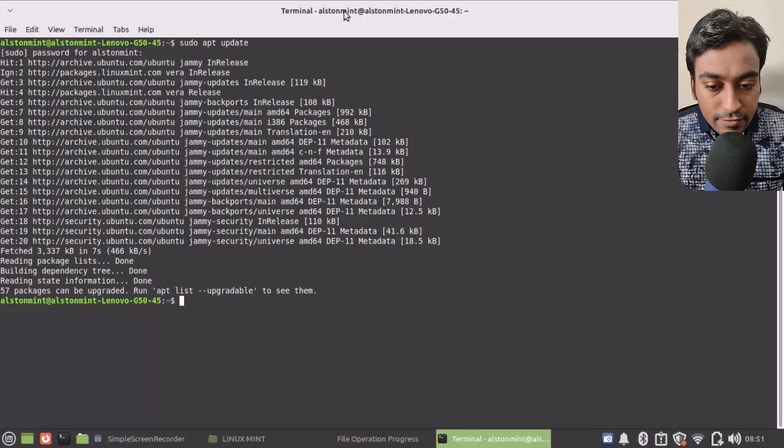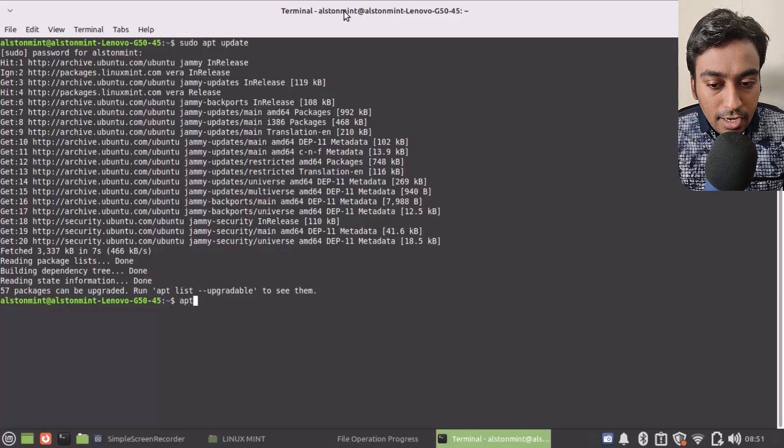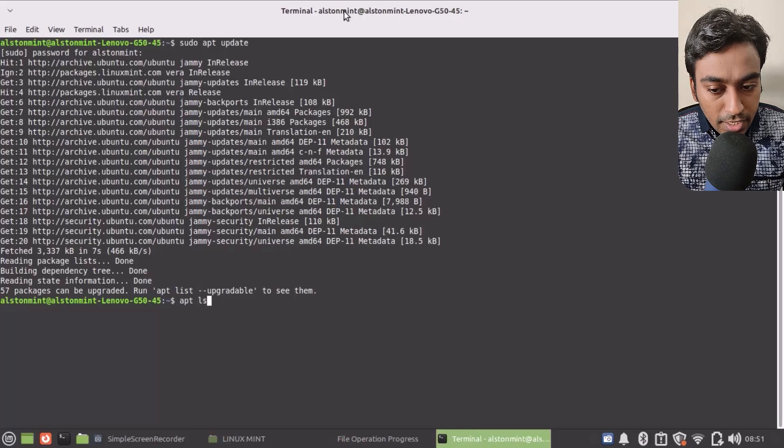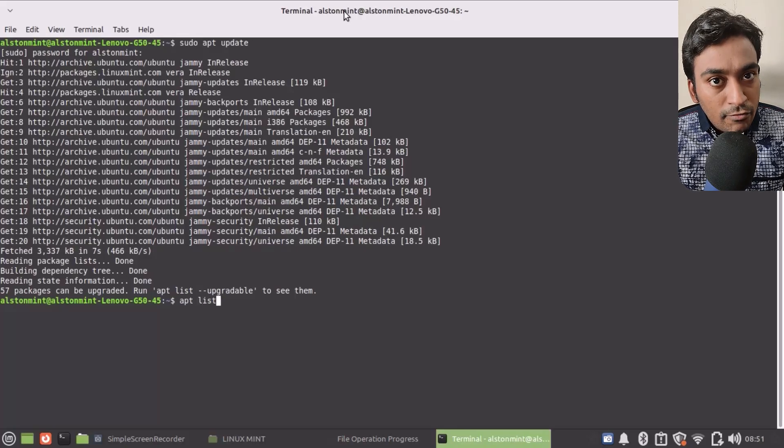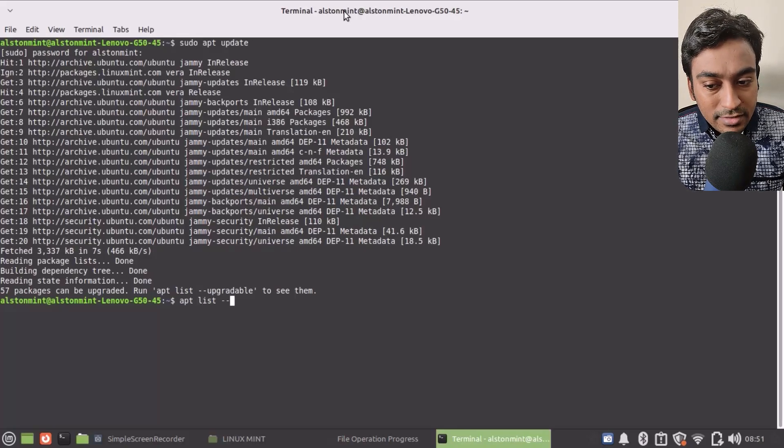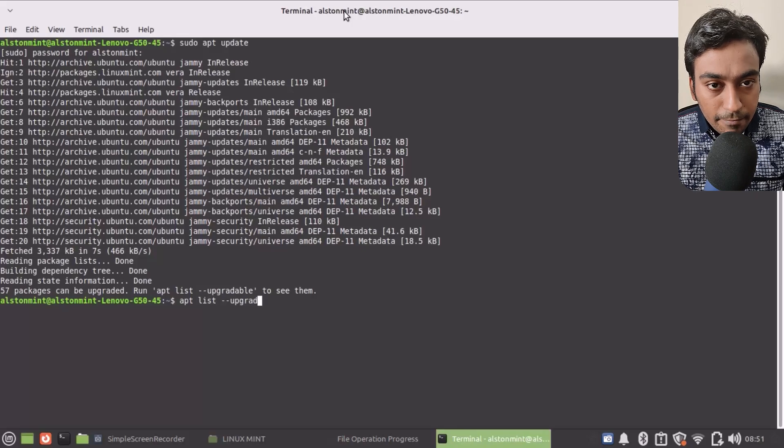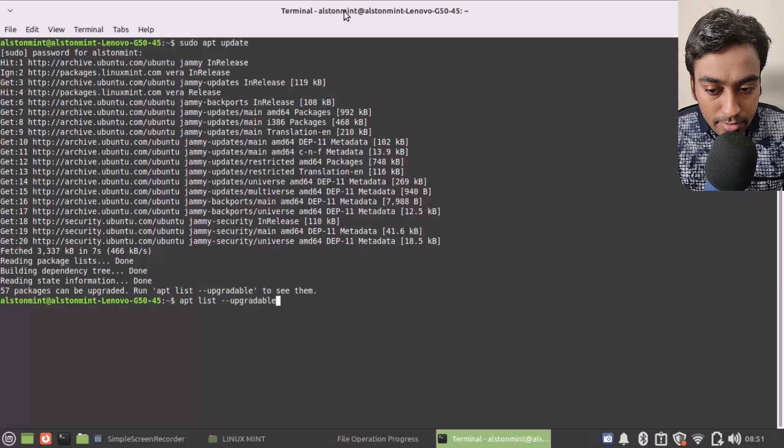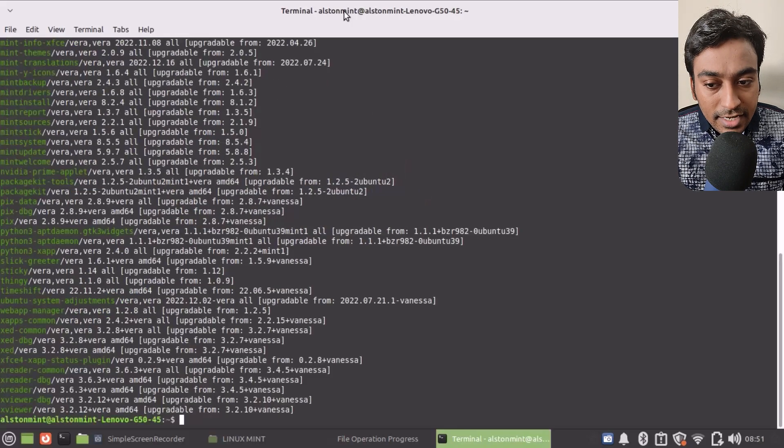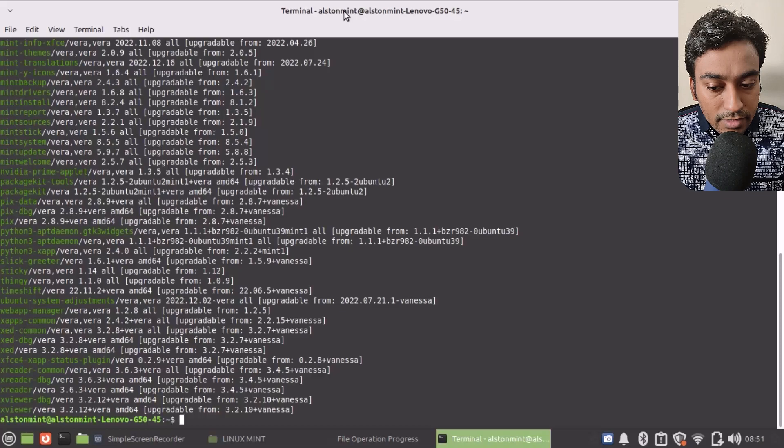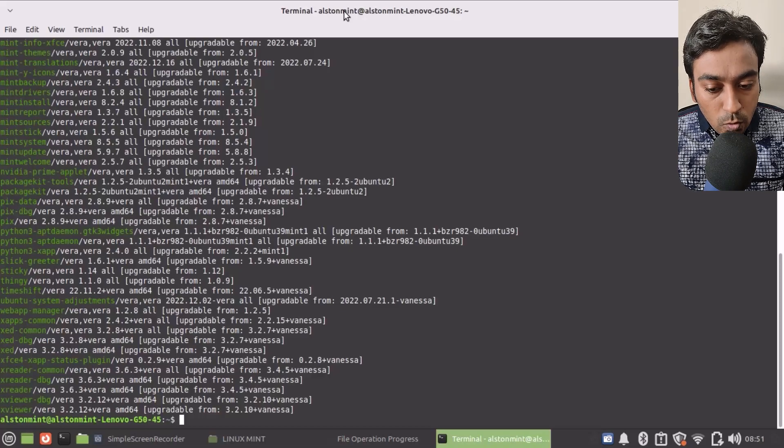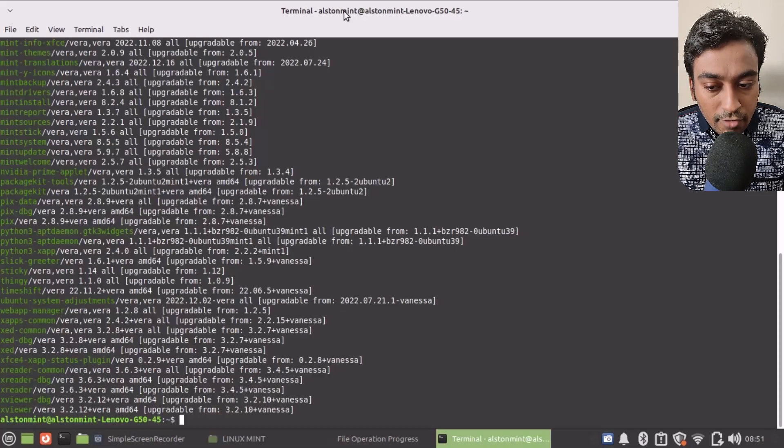It will show you the next command to run to see the upgrades available. In order to do that, type the exact command which I have typed, and once that is done it will show you all the upgradable information.